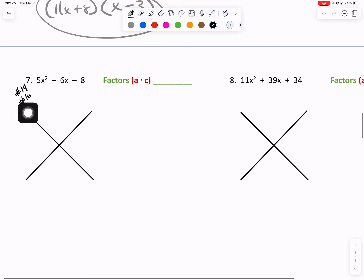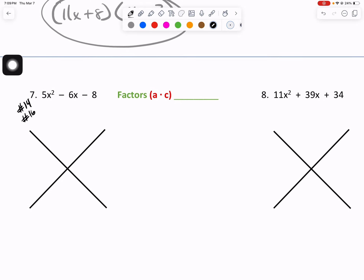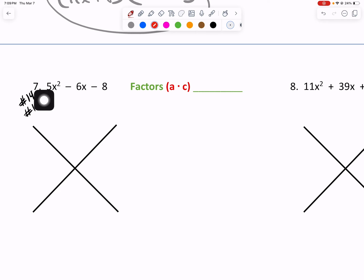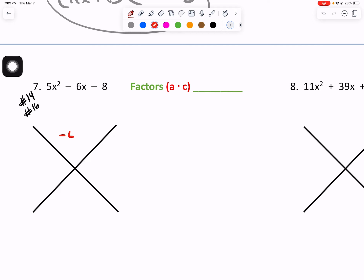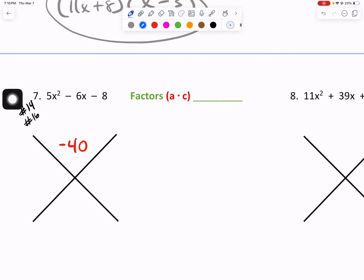Here we go again — you can use this for numbers 14 and 16 on the unit 3 review as a guidance tool. A times C is 5 times negative 8, giving us negative 40. Our B value is negative 6.